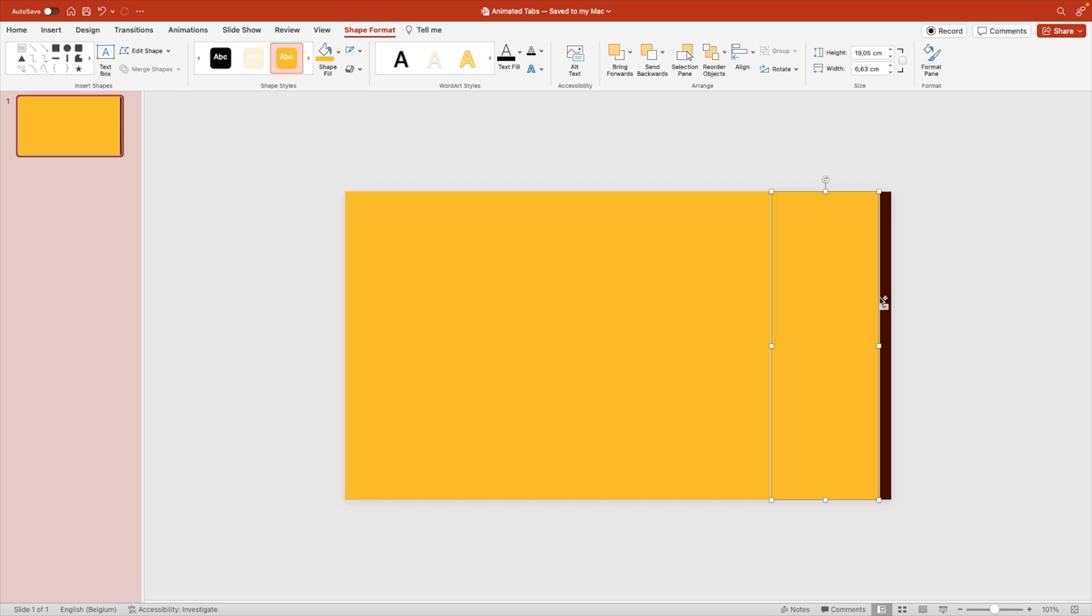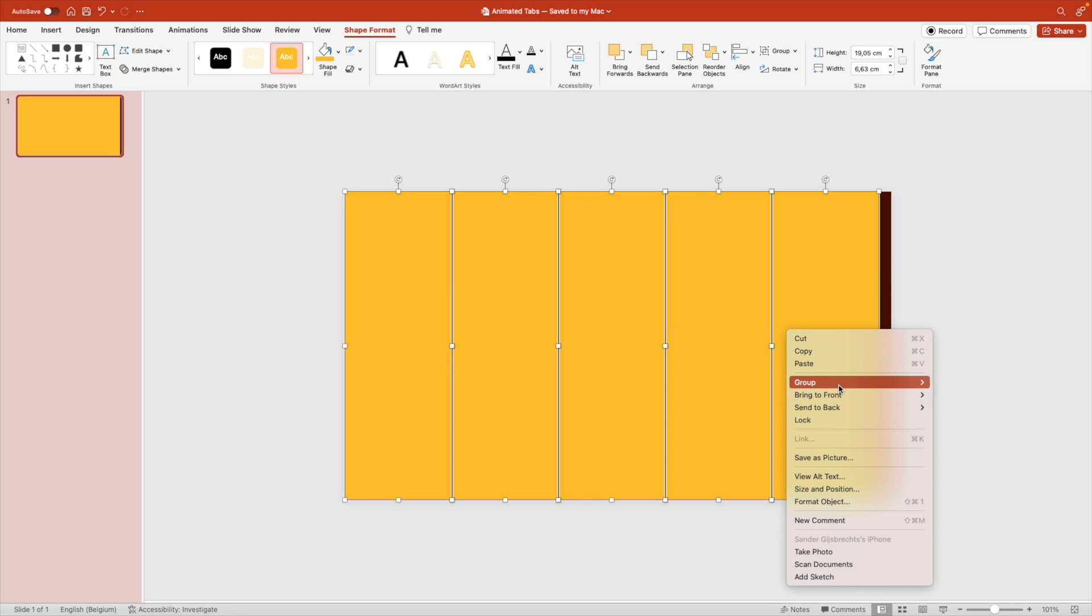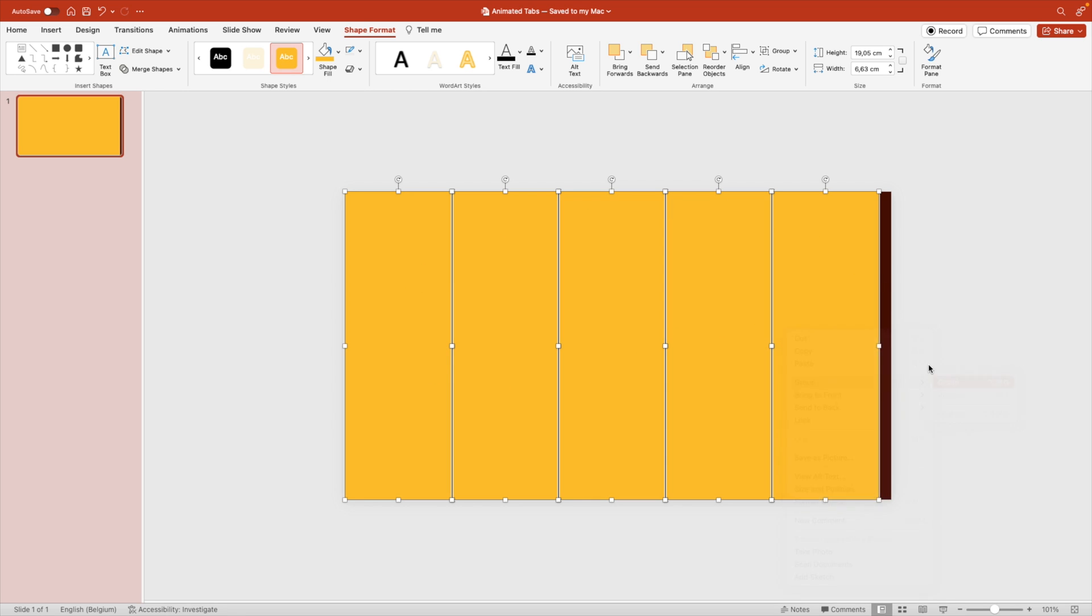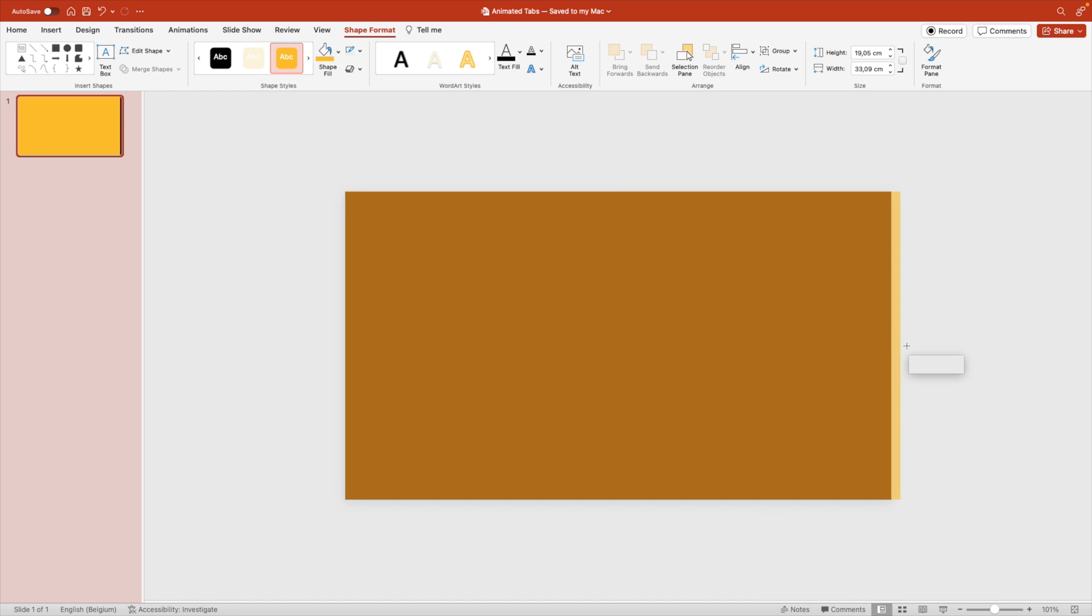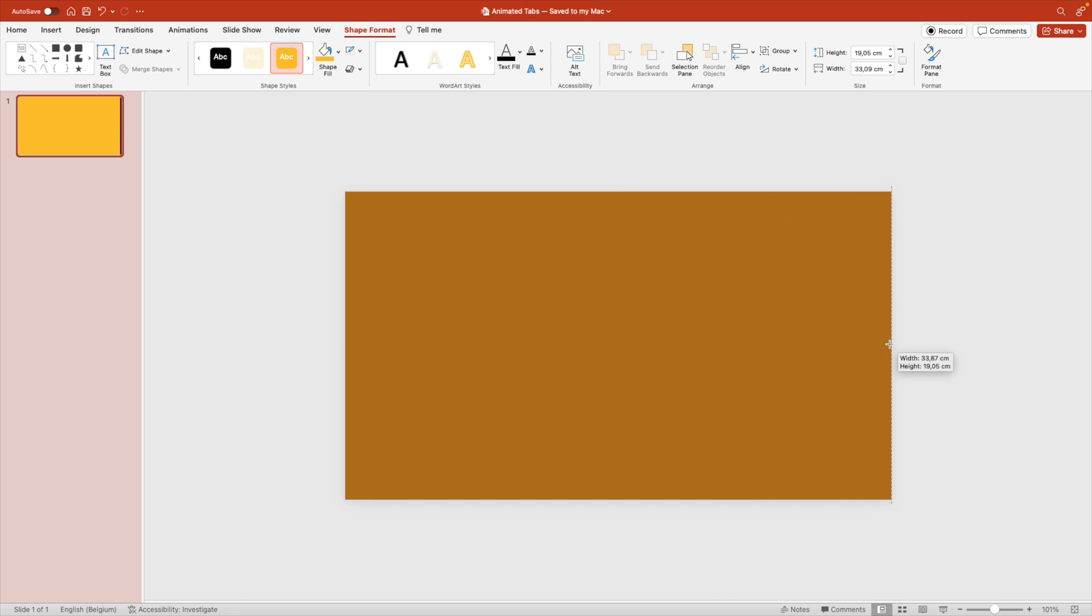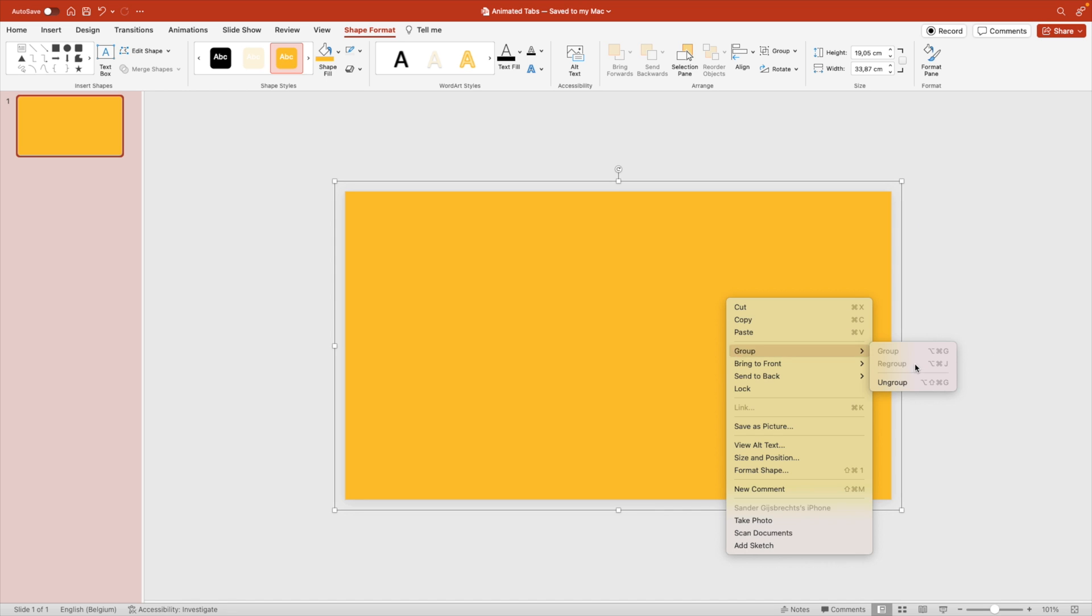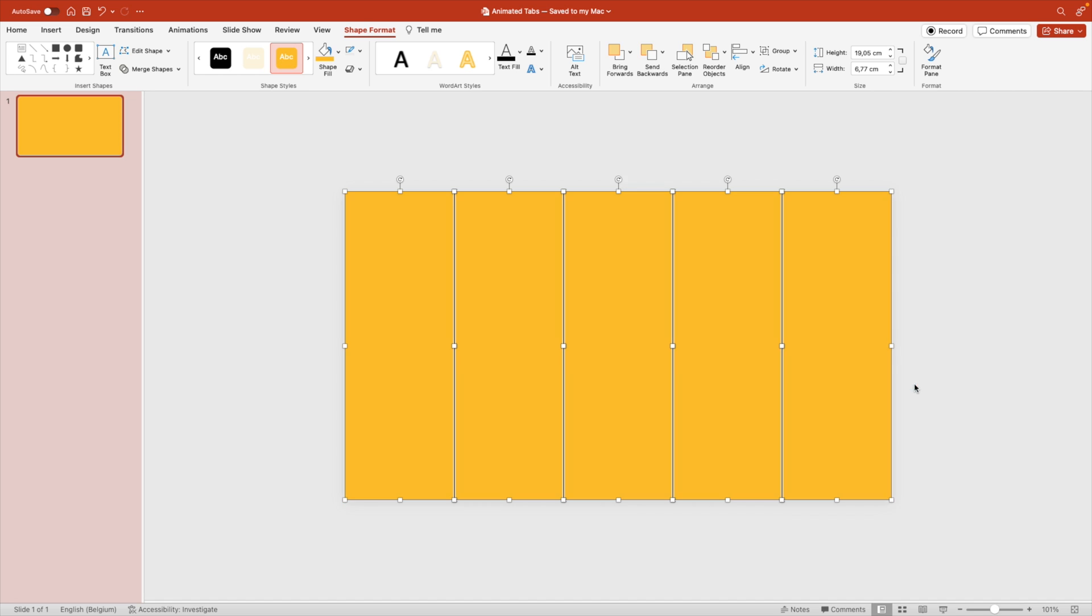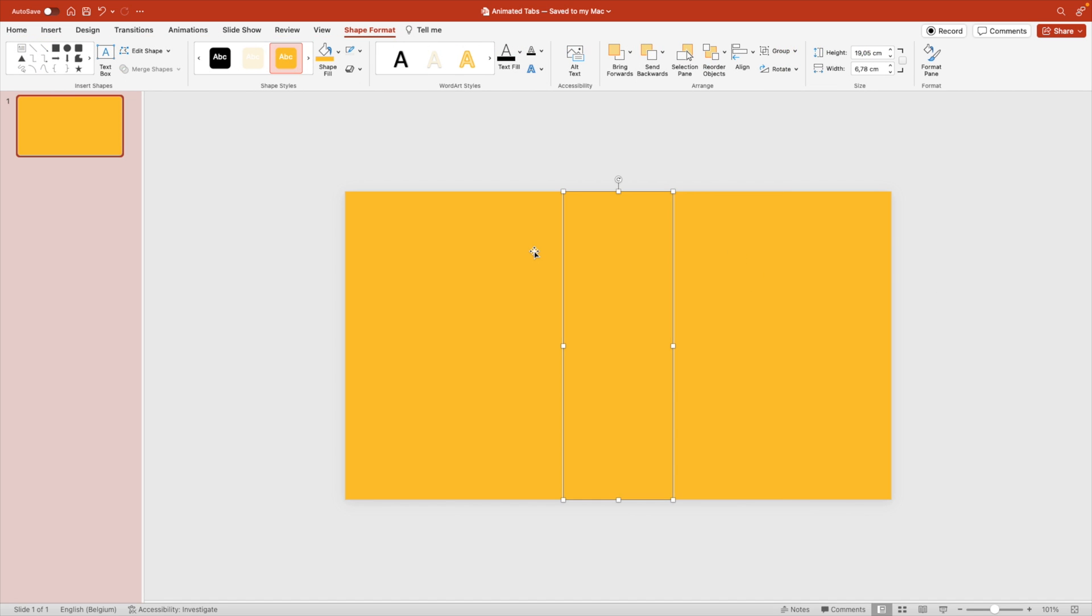You can see we have this spacing here on the right so they're not evenly distributed or they don't evenly fill the slide. So we're going to select them all holding Shift. Right click, group or Ctrl G. And now we're going to drag the selection so that it meets the end of the slide. Right click, ungroup again. And this way we have five rectangles that evenly fill the screen.